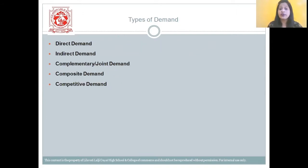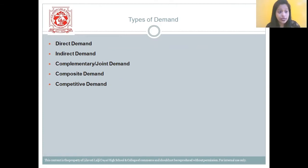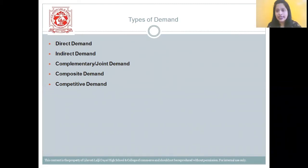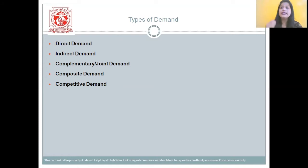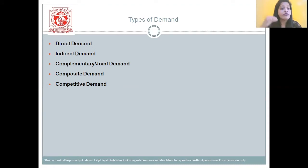Now let's move on to the types of demand. The first type is direct demand — when the demand for goods satisfies wants directly, that demand is termed as direct demand. Second, indirect demand, also termed as derived demand — this is the demand for goods which are needed for further production, like land, labor, and capital.